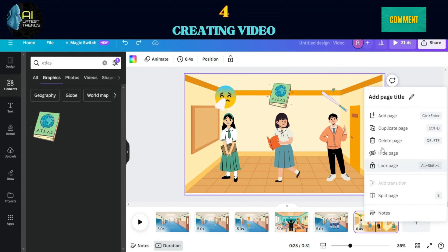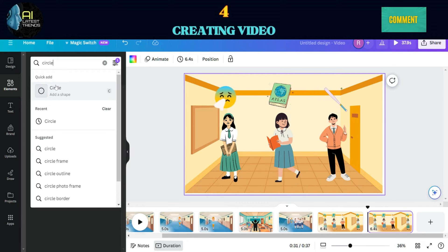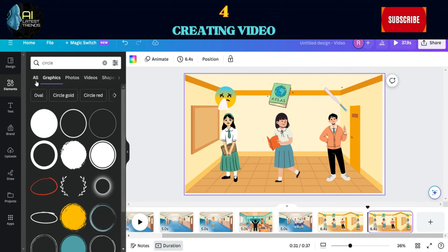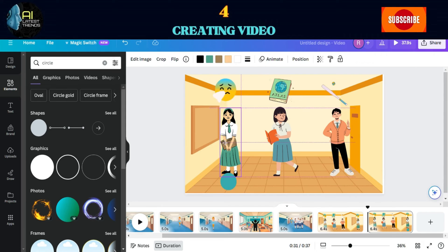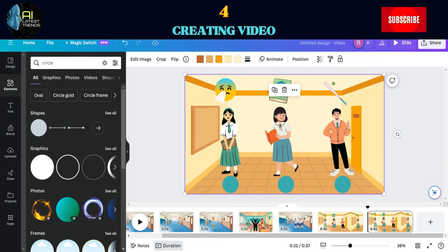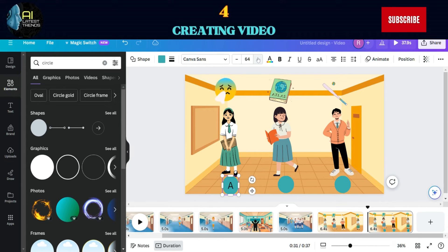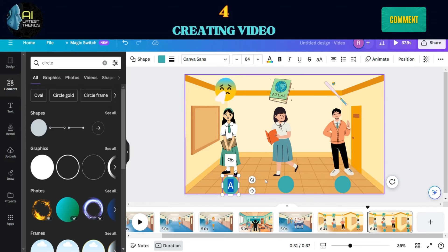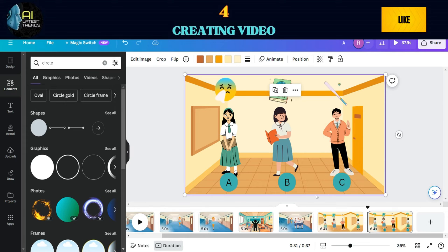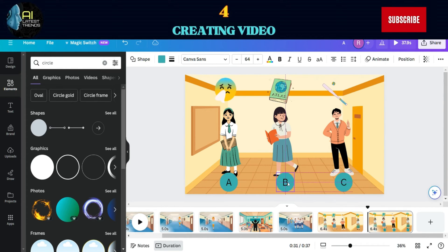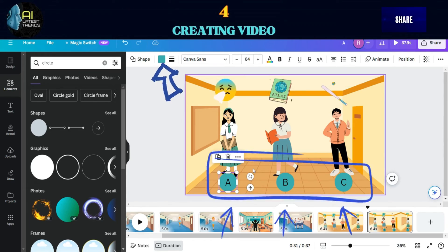Now select the scene, right click on it, and click on Duplicate. Navigate to the Elements section and choose a circular shape. Adjust its size and position under the students. Inside the circle, type A and increase its size accordingly. Duplicate the circle, place it under the next student and type B. Repeat the process by duplicating and placing another circle under the third student and type C. Modify the background color of each circle by selecting the same color for each one.